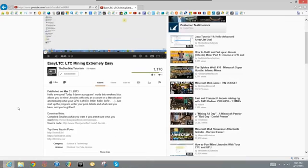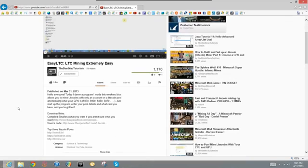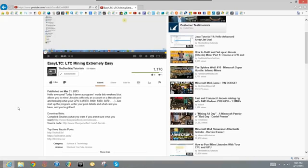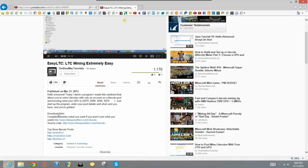But he has showed me a software that he has made himself on how to Litecoin mine in the simplest way you could possibly imagine. I'm going to show you how to do this. Once again, go check out his channel, TheBestMacTutorials.